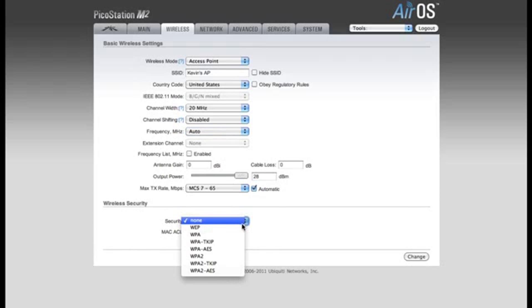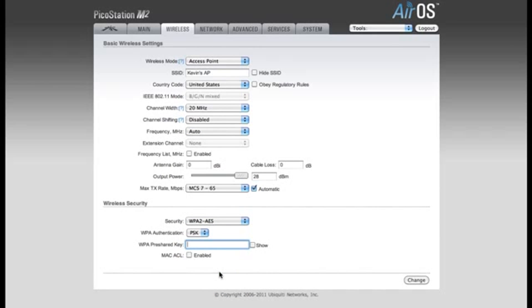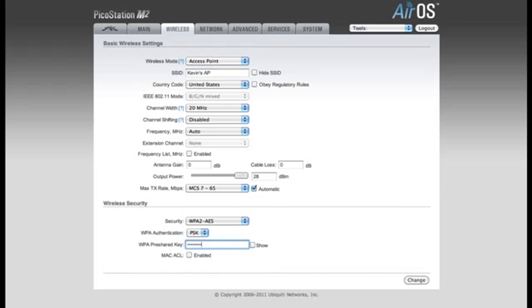For my example, I'm going to be using WPA2 AES Security. You'll enter the password in the WPA pre-shared key box. So now when users connect to my network, they'll need to enter this password if they want to be able to join the network.